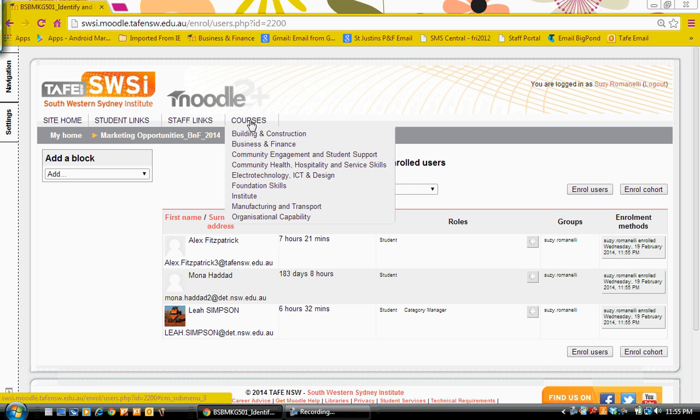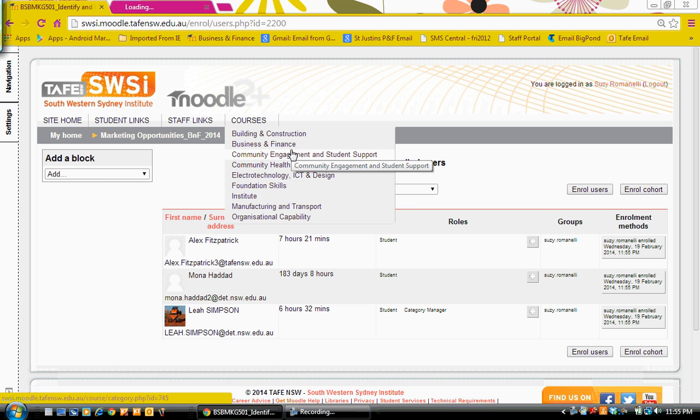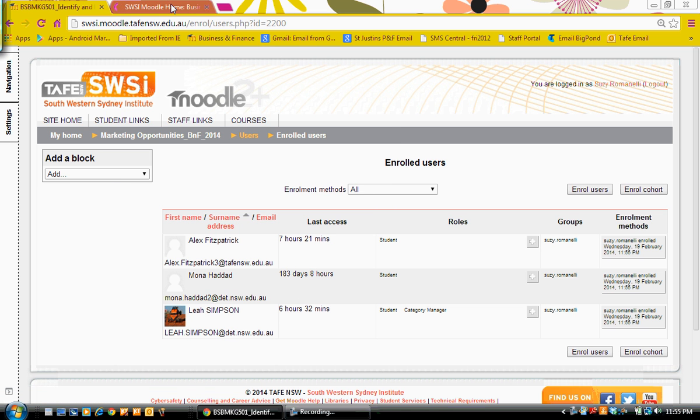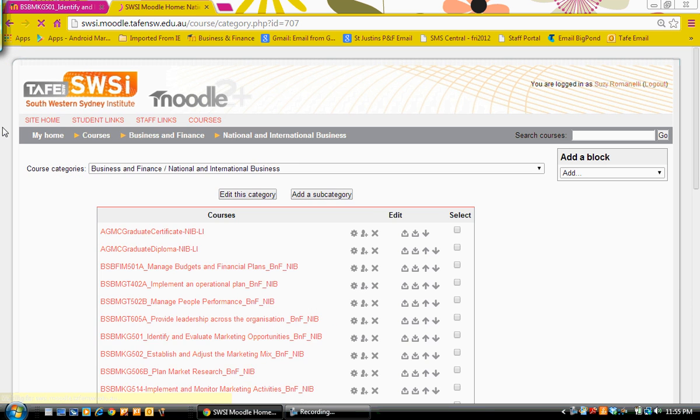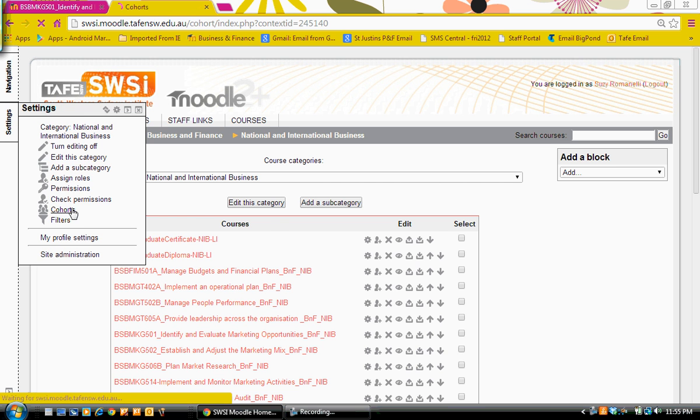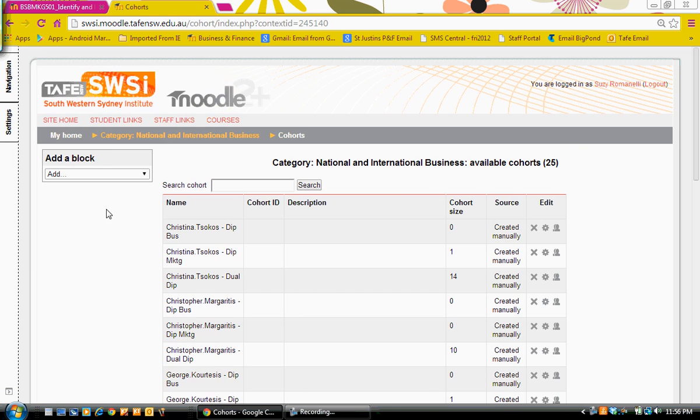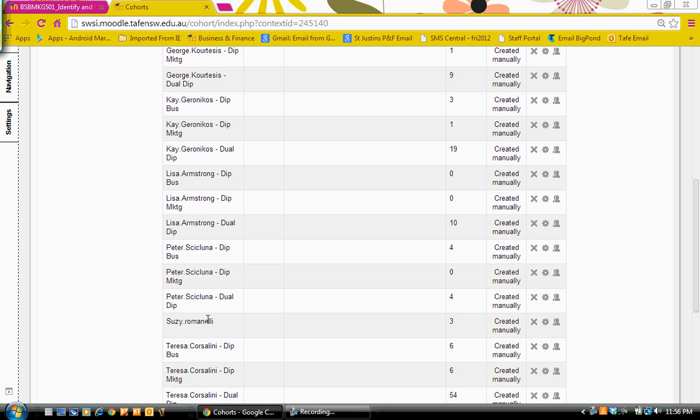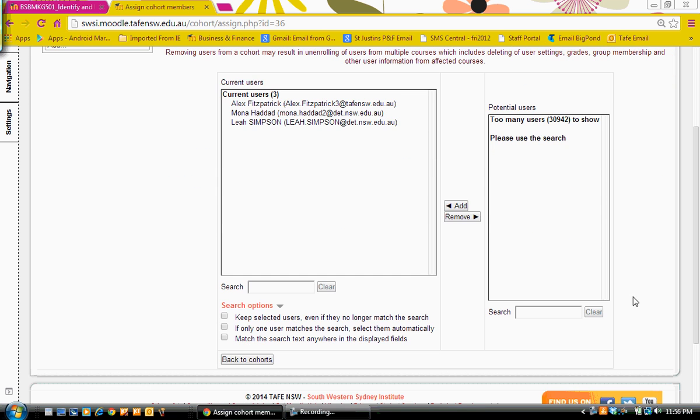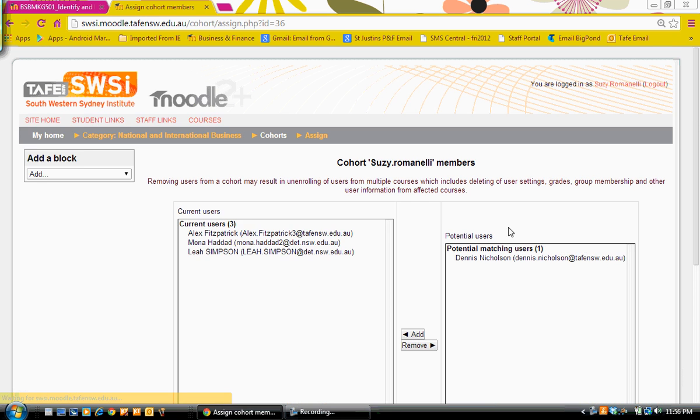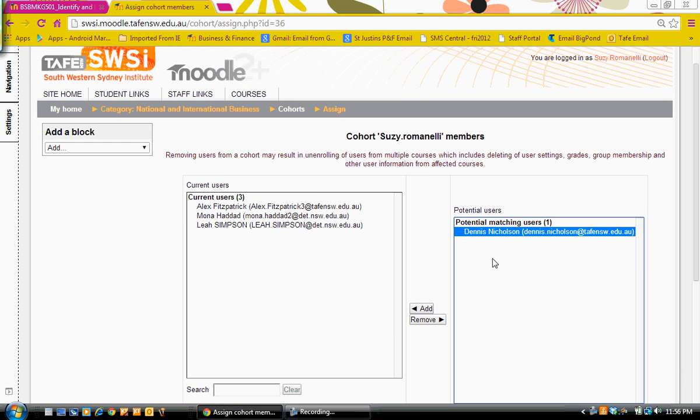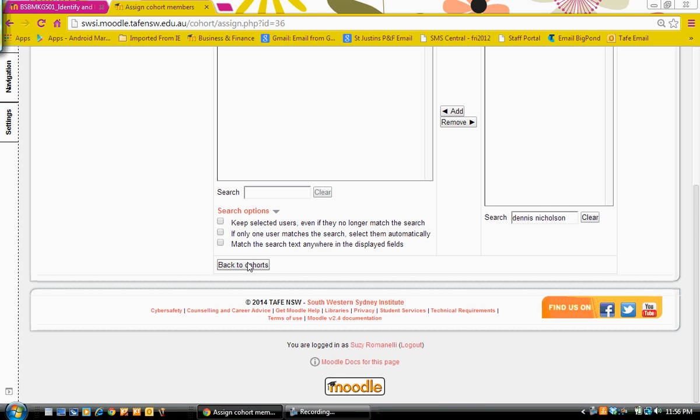Next thing I want to show you is if I go into my cohorts or into my category, I'm actually going to add a person to the cohort. So I go back to settings and cohorts. Come down to my cohort here and again, I'm going to add a member. The member I'm going to add, I need to search for the member and search for Dennis. I'm going to add him to my cohort list and I need to return back to the cohorts.